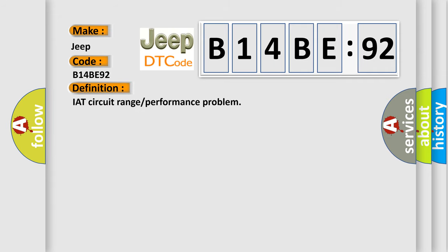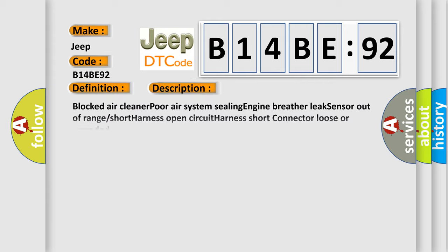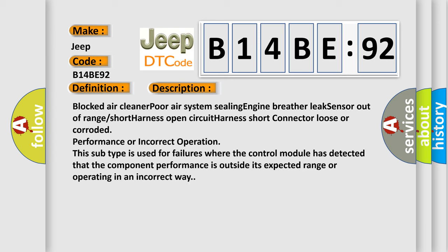IAT circuit range or performance problem. This is a short description of this DTC code: This subtype is used for failures where the control module has detected that the component performance is outside its expected range or operating in an incorrect way.